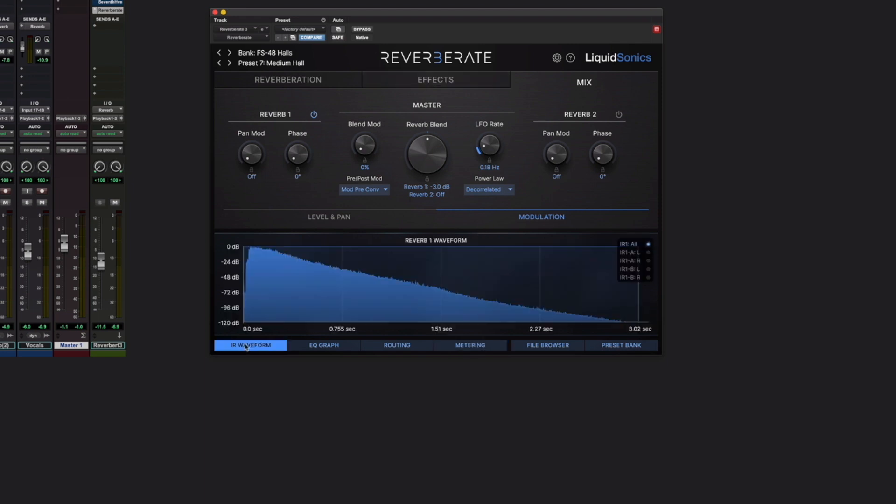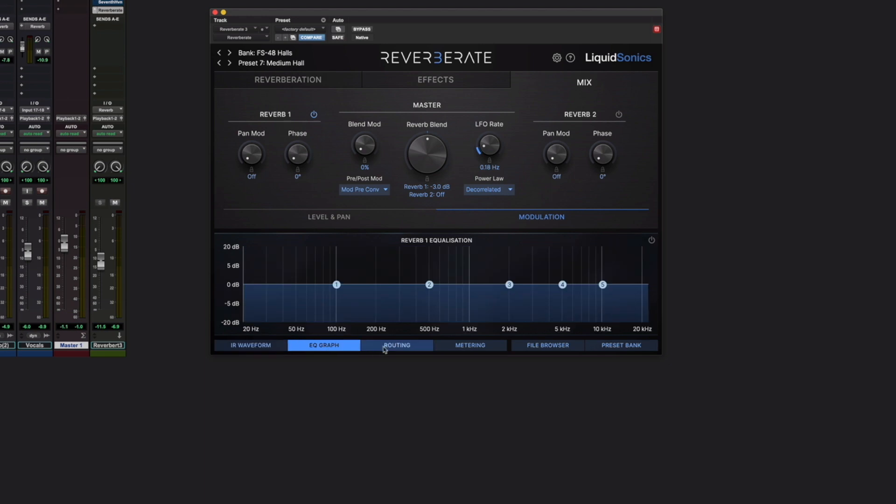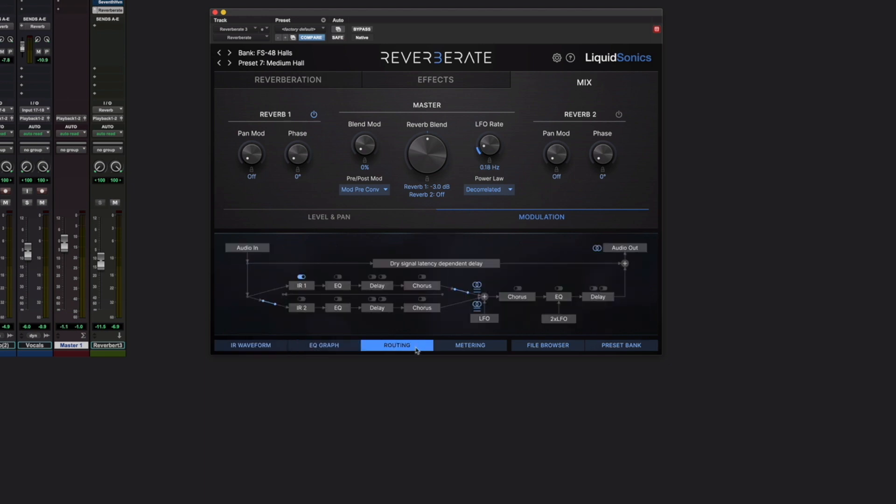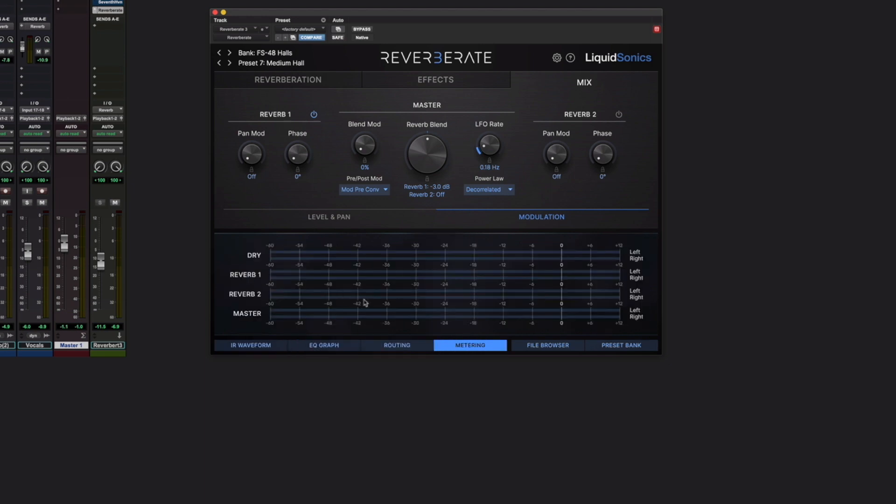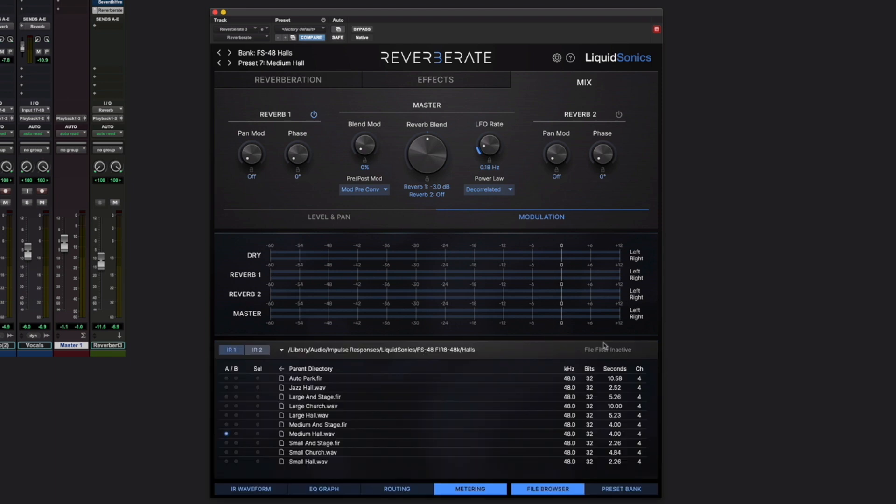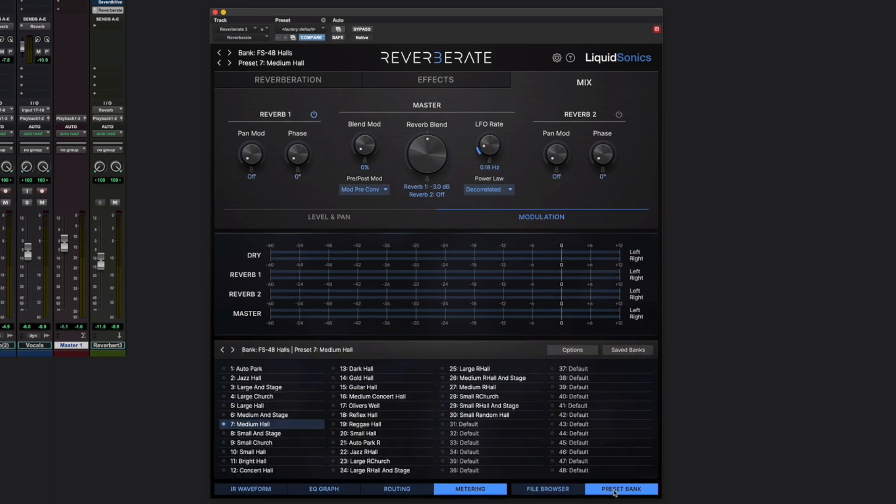Down here at the bottom, what we've got is the IR waveform, EQ display routing, and metering, as I said, but there's also an extra section that can pop along the bottom, which is either a file browser, or a preset bank.